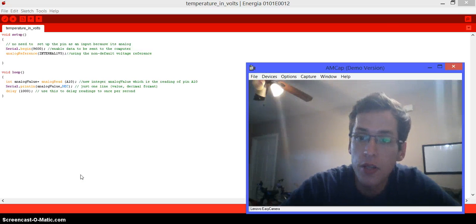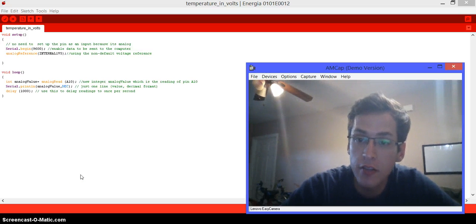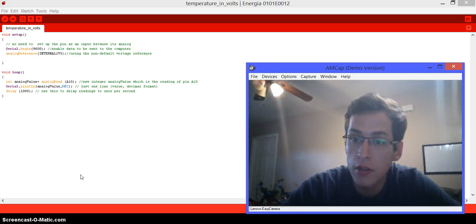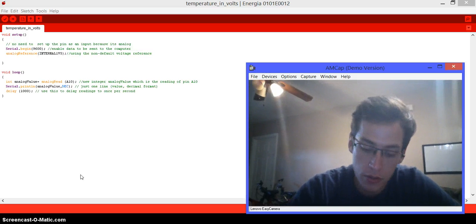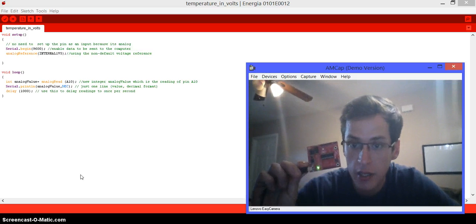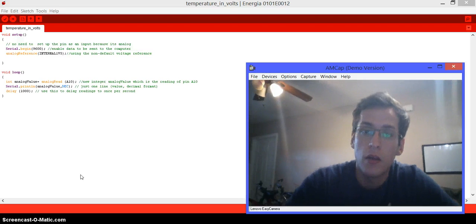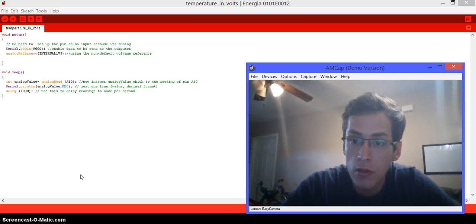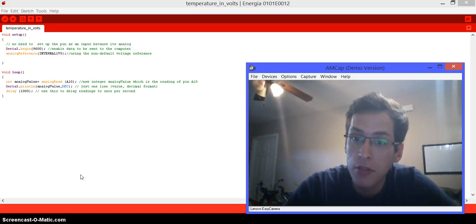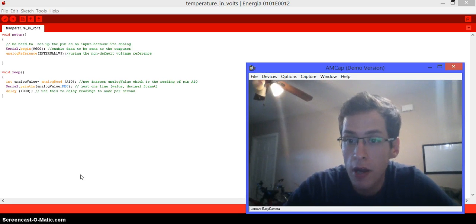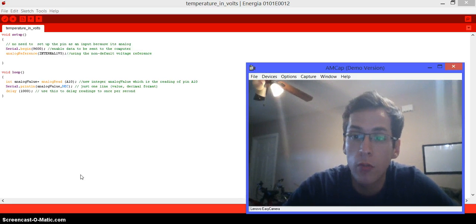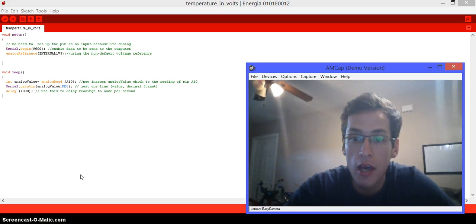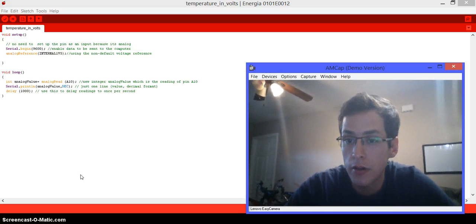Hello guys, on this project we're going to learn how to use the Launchpad MSP430 as a digital thermometer. So the only thing that we're going to be using is the Launchpad and the included USB cable.